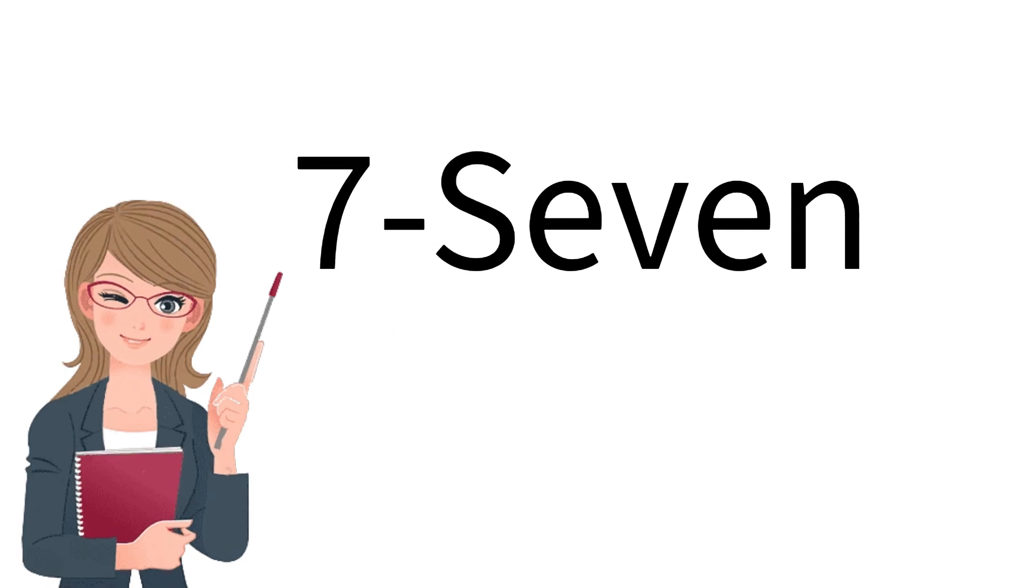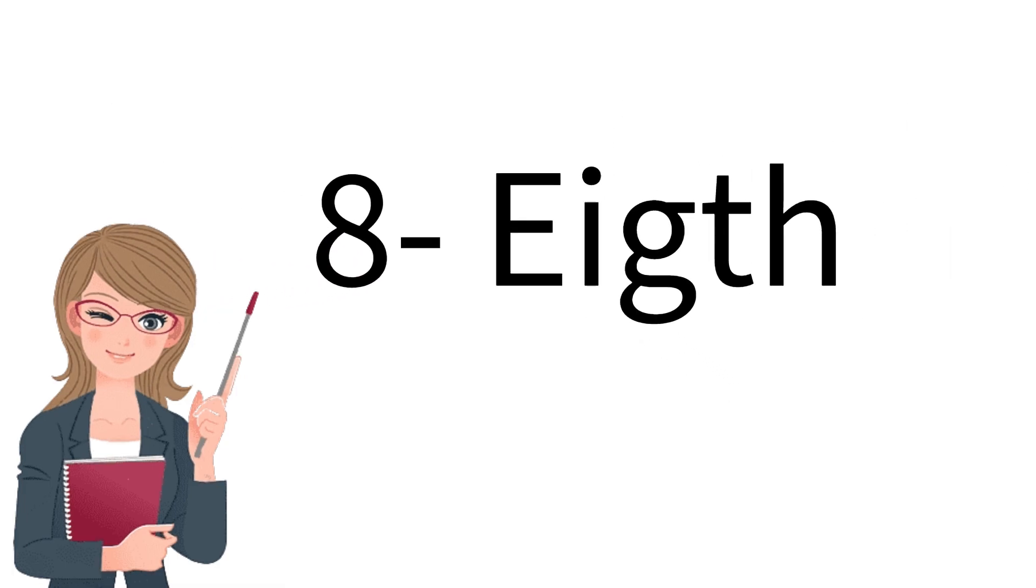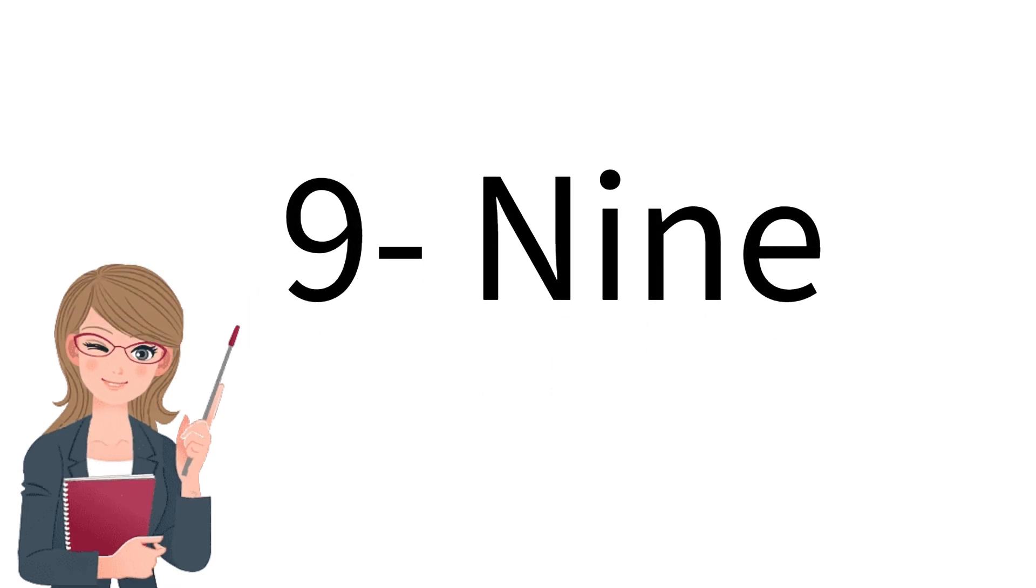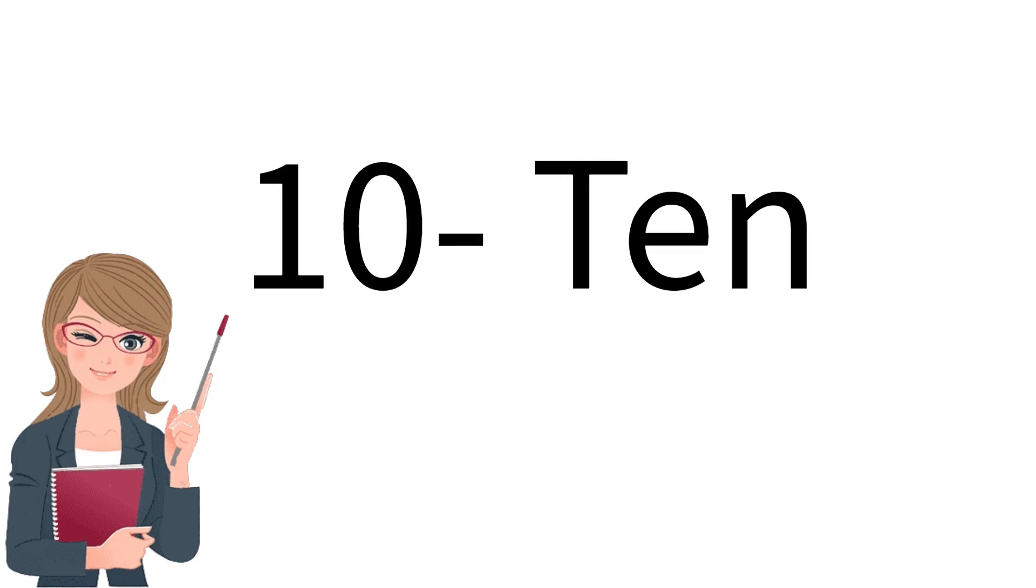7. S-E-V-E-N. 7. 8. E-I-G-H-T. 8. 9. N-I-N-E. 9.